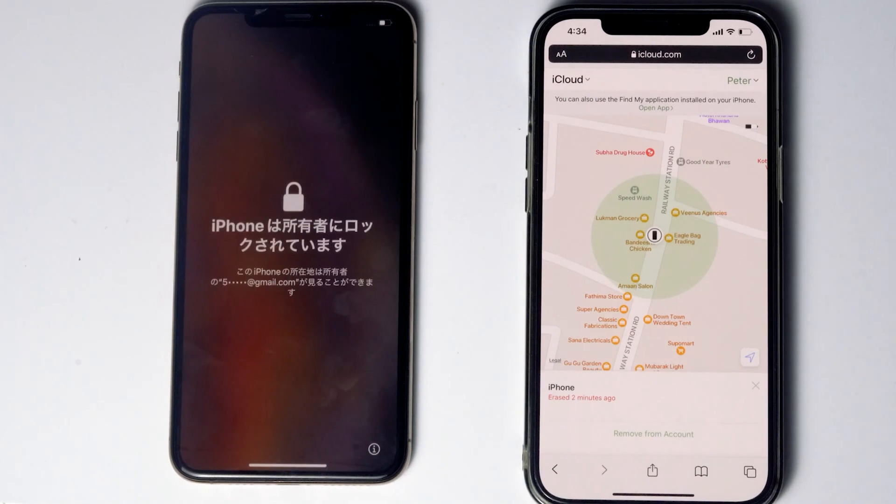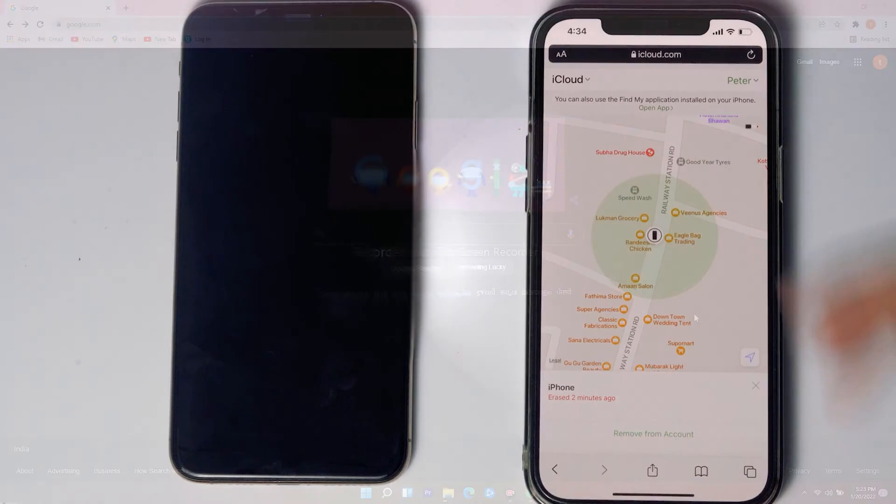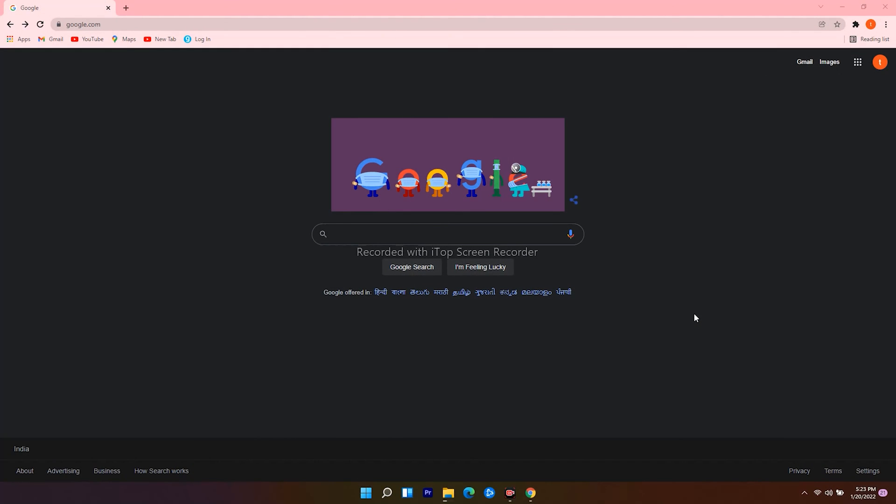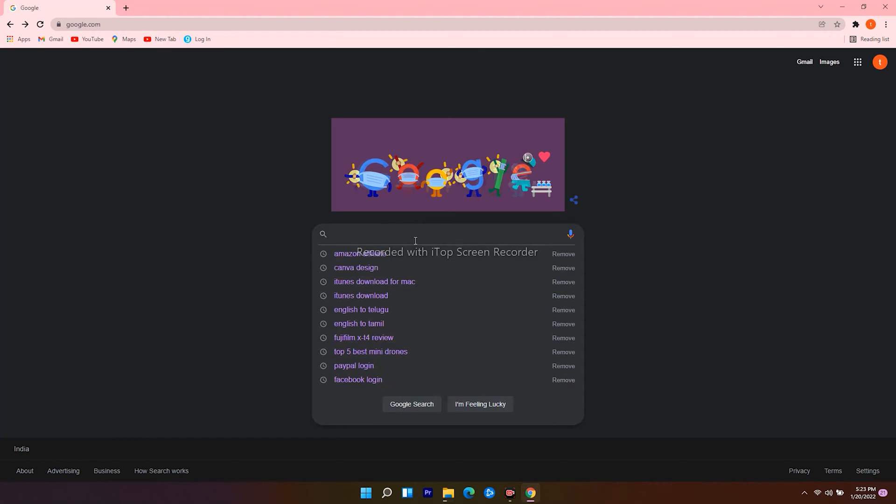And as you can see, it is all done. If these two don't work, here's the last method. For that you need a Windows computer or Mac. On PC, you have to open internet browser and navigate to Google.com, then search for iTunes download.